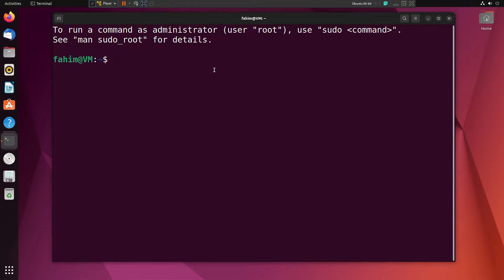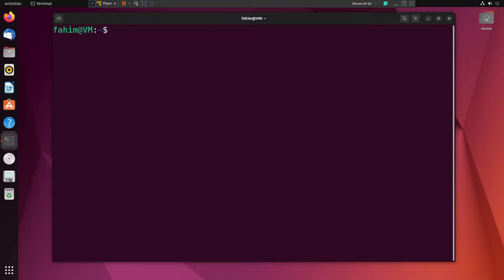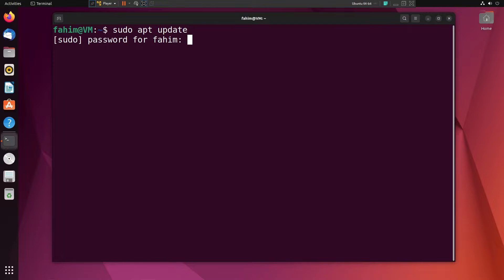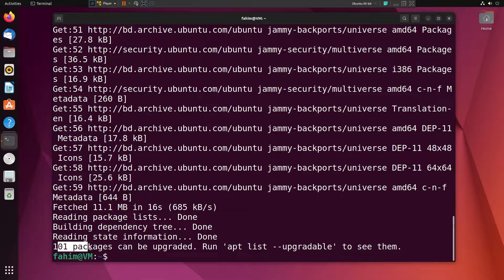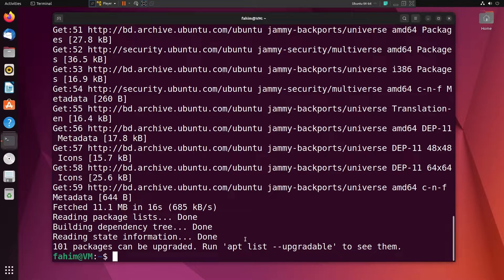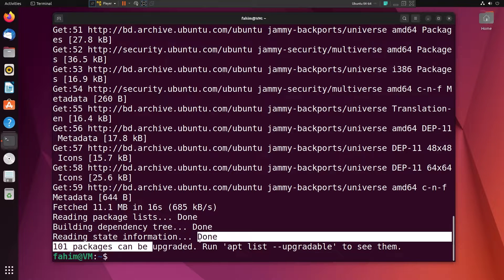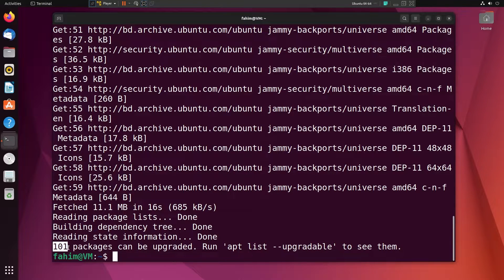I can clear the terminal. If I want to update my system, I can simply use `sudo apt update` and give my password. As you can see, my operating system currently needs some upgrades — specifically 101 packages need to be upgraded. But if your system is already up to date, you don't necessarily need to do this.